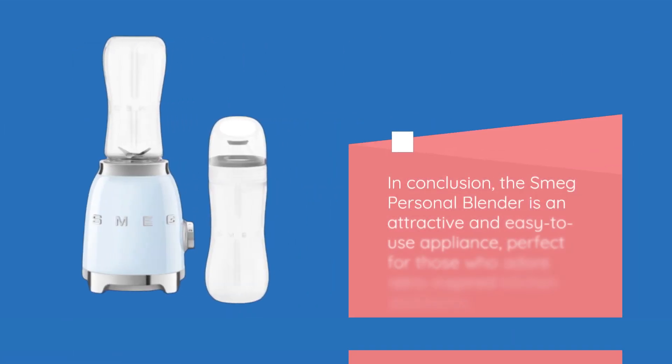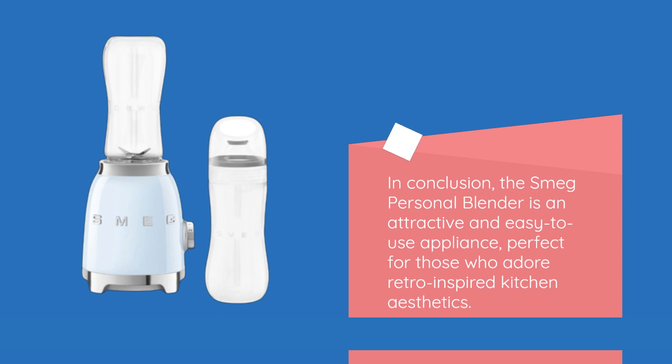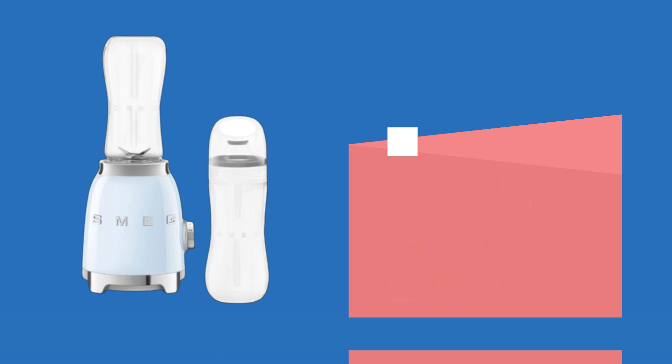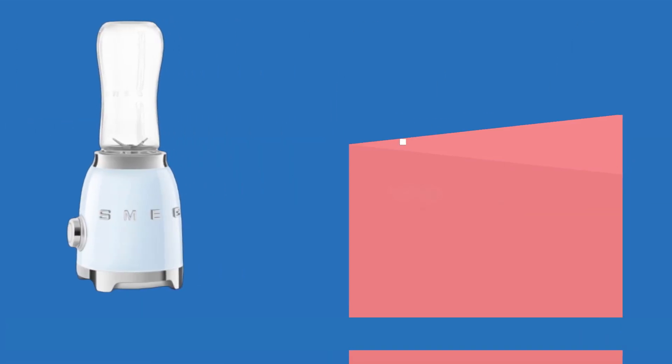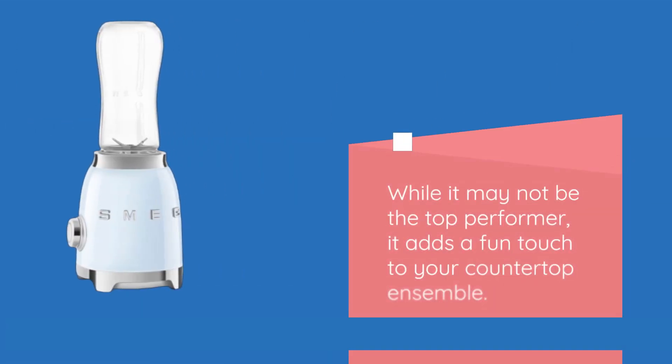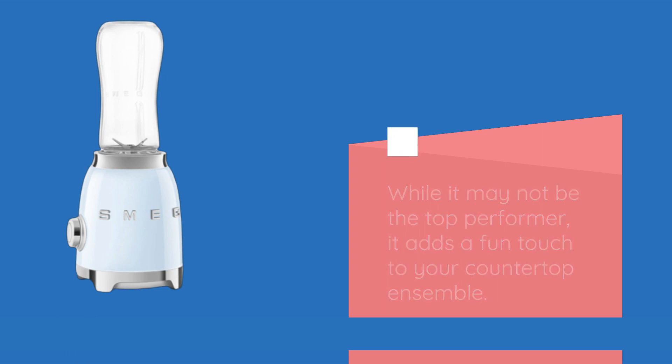In conclusion, the Smeg Personal Blender is an attractive and easy-to-use appliance, perfect for those who adore retro-inspired kitchen aesthetics. While it may not be the top performer, it adds a fun touch to your countertop ensemble.